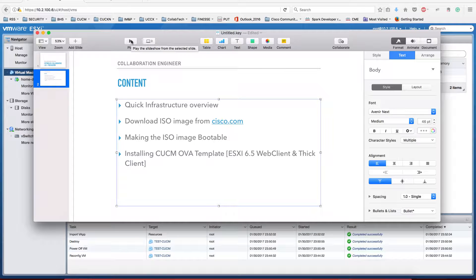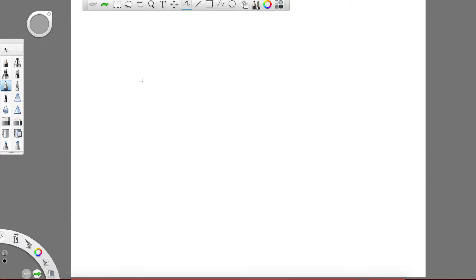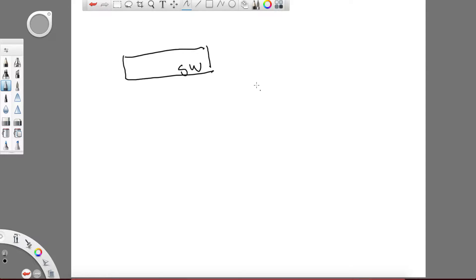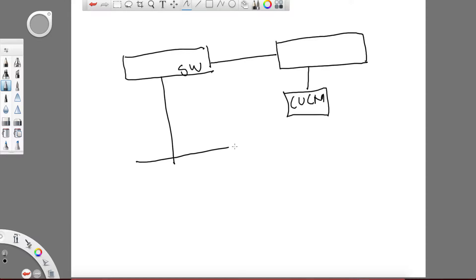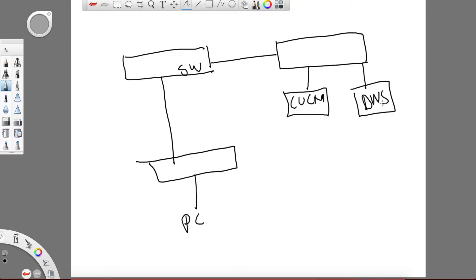Basically, this is what I have: I have a switch connected to a server, and on this server I want to install CUCM. Right now where I'm at is another switch, and this is where my PC is connected. I also have a DNS server, which I'm going to use to download the image and then complete the video. Let's do it.